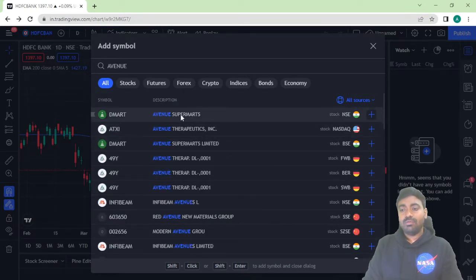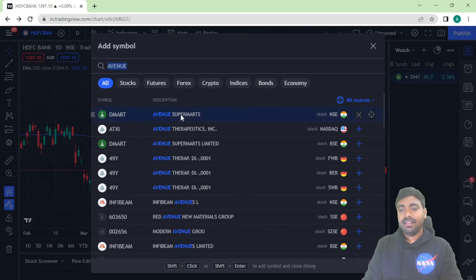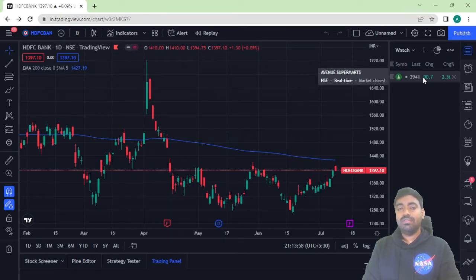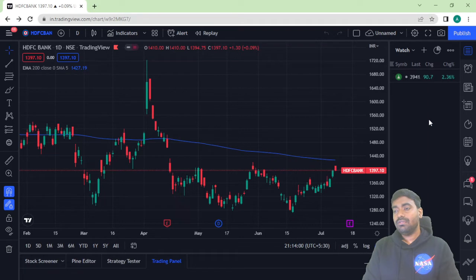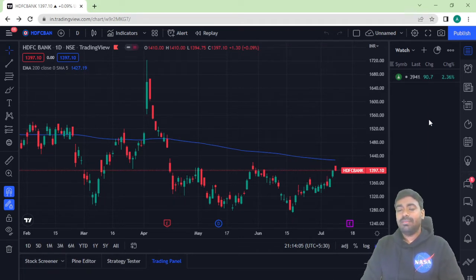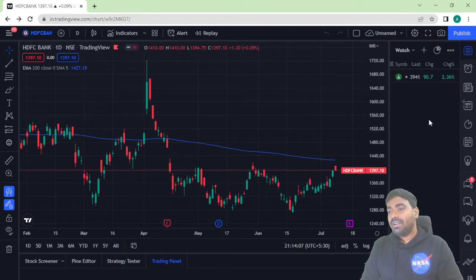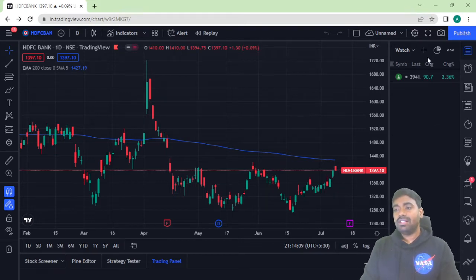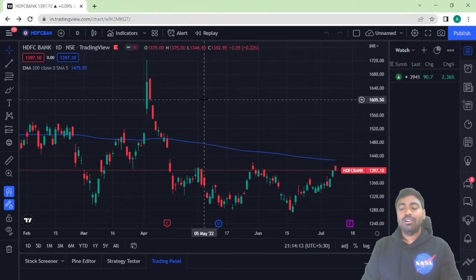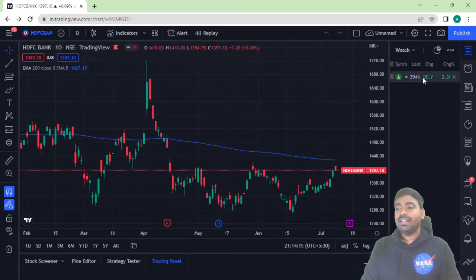If I want to add Avenue Supermarket, I'll just click here and it gets added. This is how you create a watchlist where you can track stocks every day or every week. You can add all the stocks you want to monitor, and whenever you open TradingView.com, you can directly click on a symbol and analyze the stock.